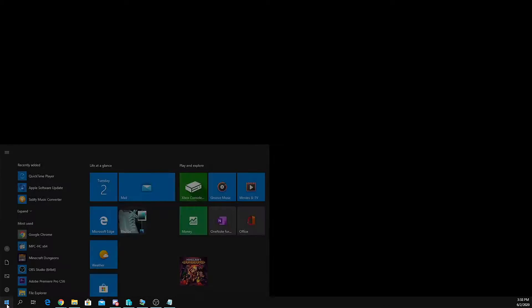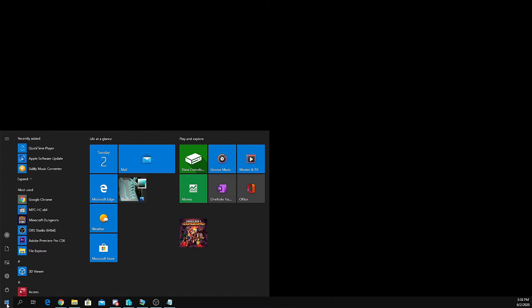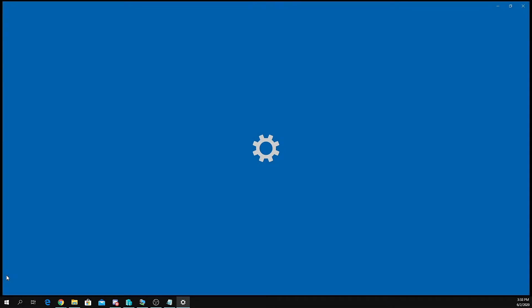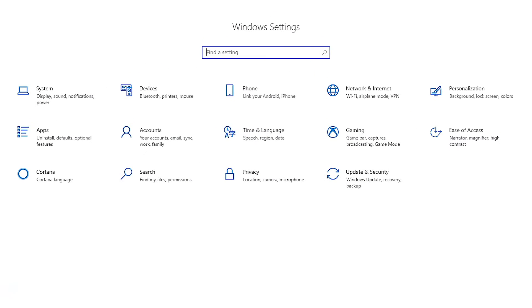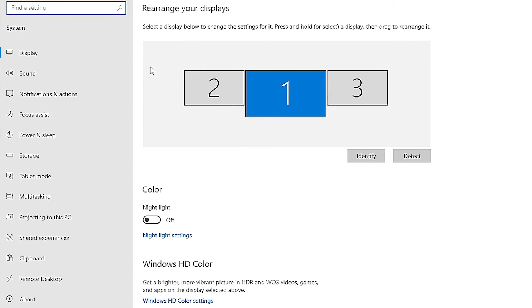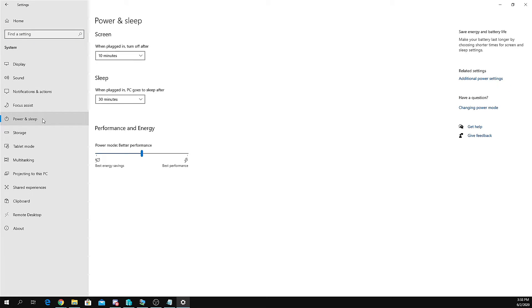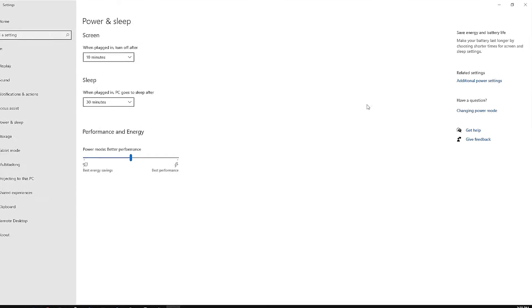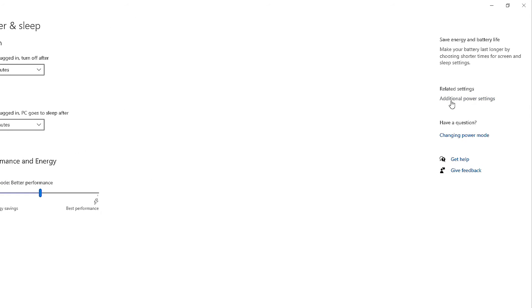To enable or disable fast boot, click start, select settings. On the left-hand menu, select power and sleep. On the right side of the page, select additional power settings.